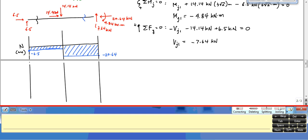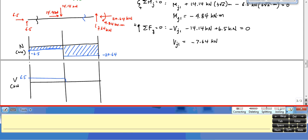For the shear diagram, going left to right: I start at plus 6.5 kilonewtons, there's no loading between I and B so it stays constant, then the concentrated load of 14.14 shifts it down to 6.5 minus 14.14, which is minus 7.64 kilonewtons. No loading after B, so it remains constant to J.